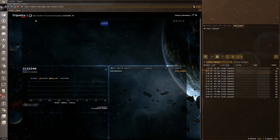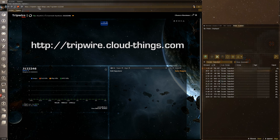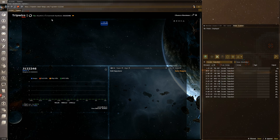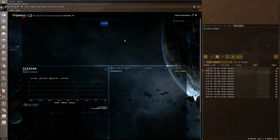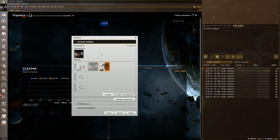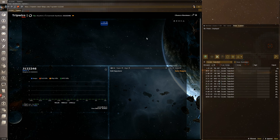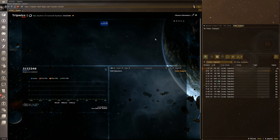The URL is tripwire.cloud-things.com — you can sign up there. This is not going to be a video about how to sign up, make an API, or anything like that. This assumes you already made an account, set up your settings, and imported a character and corporation.